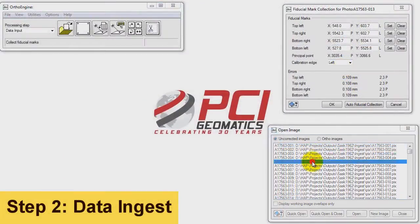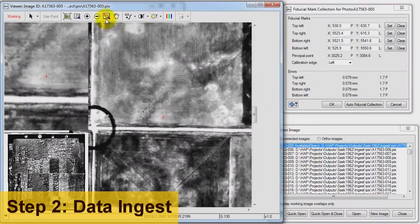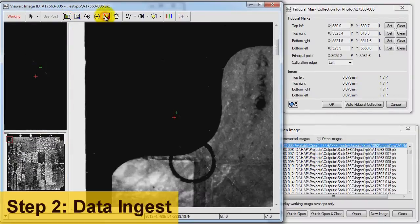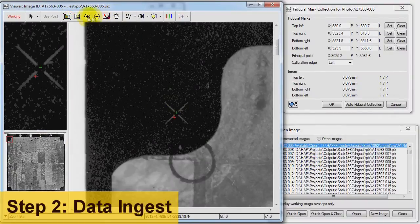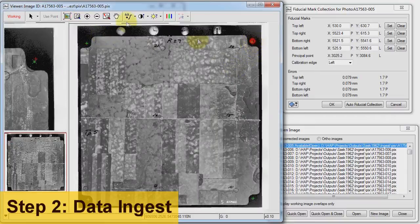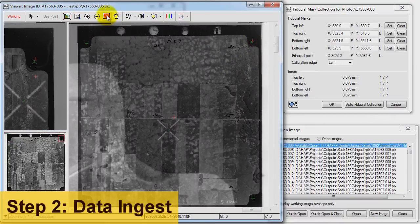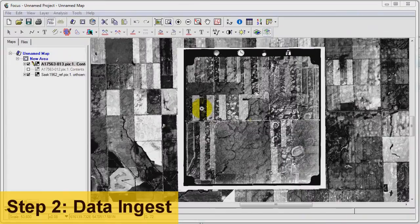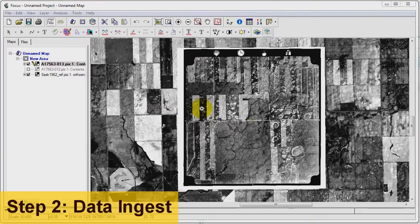As you can see, the automatic fiducial collection is completed, and all of the hundreds of images in our project have automatic fiducials that have been collected. Let's take a look at the initial nominal georeferencing produced through this step.